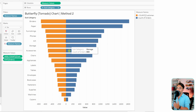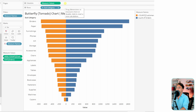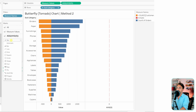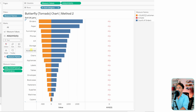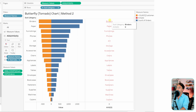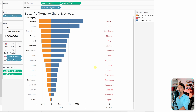What's missing now is the spine — the subcategory dimension. We'll use the average of zero as a placeholder again. Switch it to a text type, then drag the subcategory onto the text shelf to display the spine of the butterfly.